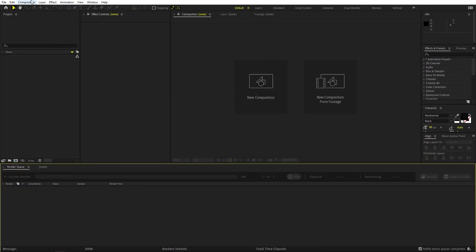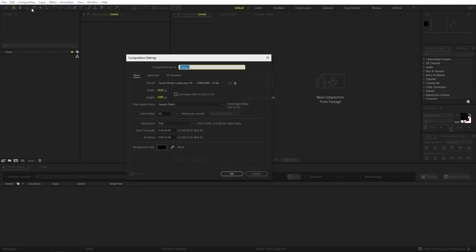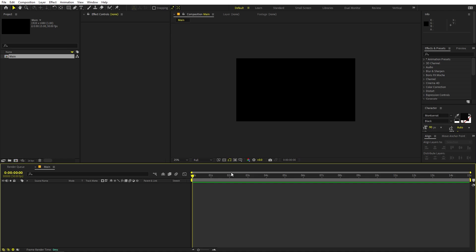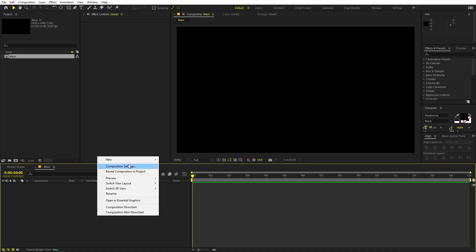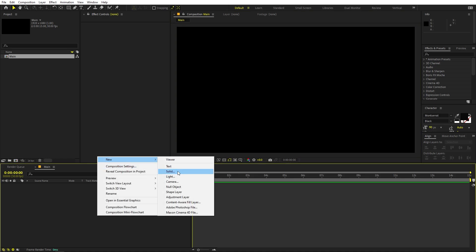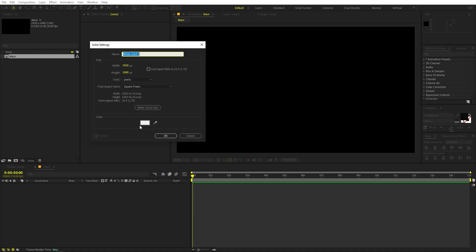Here we are in After Effects. Let's begin by creating a new composition. I'm going to call this one 'Main'. Width will be 1920 by 1080, frame rate 30 fps, and duration you can make whatever you want. Just click OK. Here we have our composition.